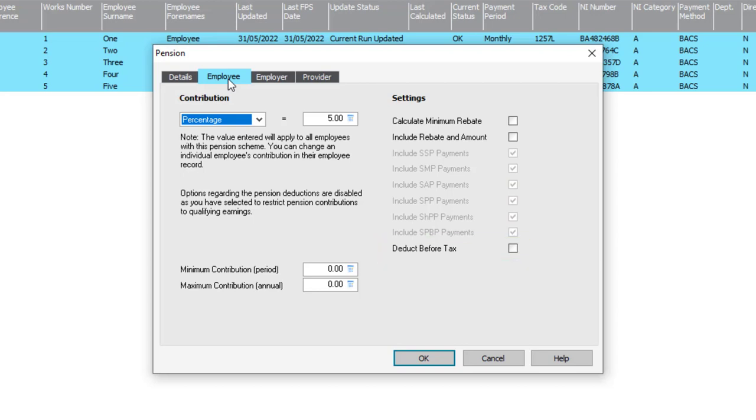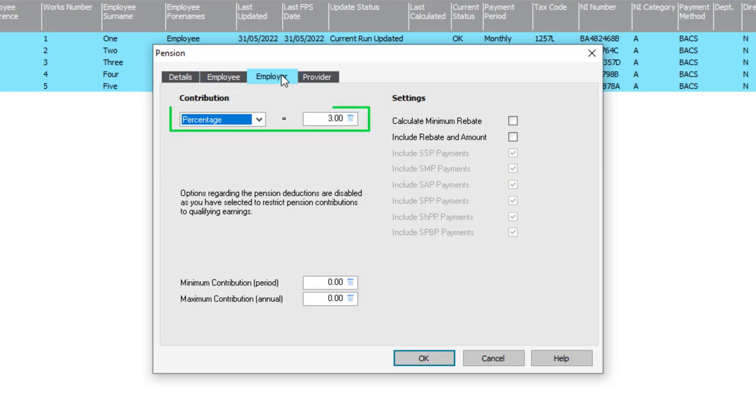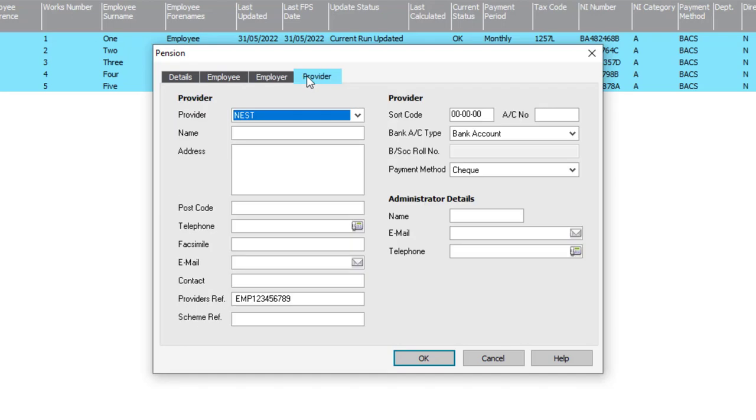For the employer details, make a note of the contributions. And then on the Provider tab, I'll make a note of the provider's reference.